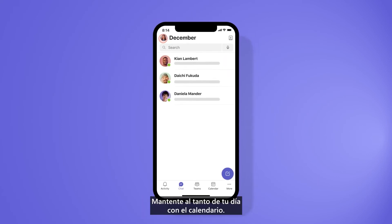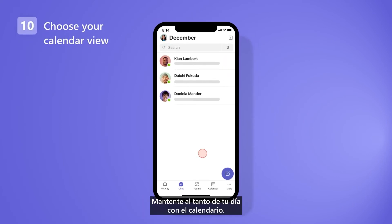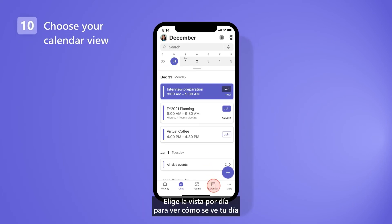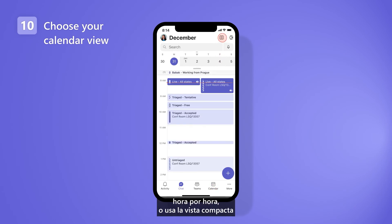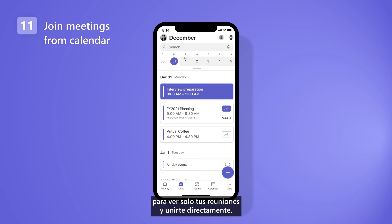Stay on top of your day with the calendar. Choose the day view to see what your day looks like hour by hour, or use the compact view to see only your meetings and join right in.